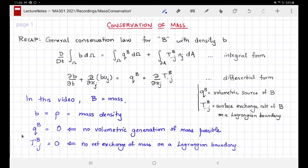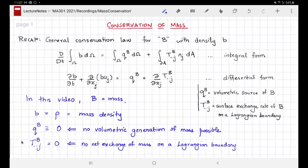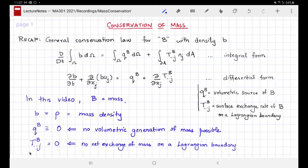The volumetric generation rate of mass is identically zero because mass can neither be generated nor destroyed anywhere in the fluid. Similarly, because of our use of a Lagrangian volume omega, the boundaries of this volume move with the flow — they are Lagrangian boundaries. Therefore, no net exchange of mass happens on this Lagrangian boundary by definition, and therefore the surface exchange rate is also zero.